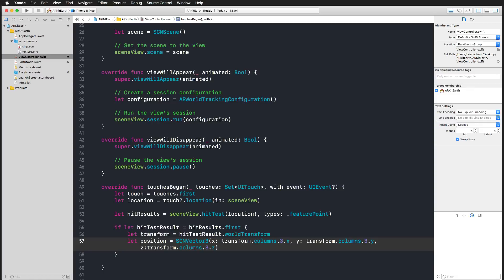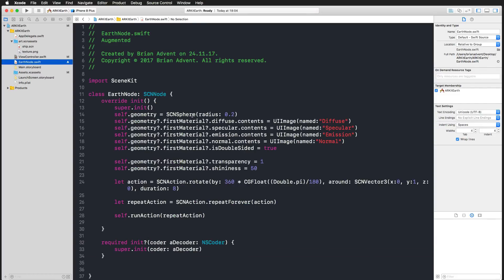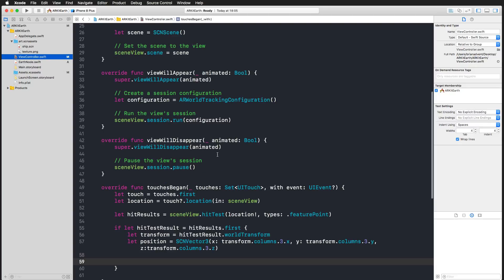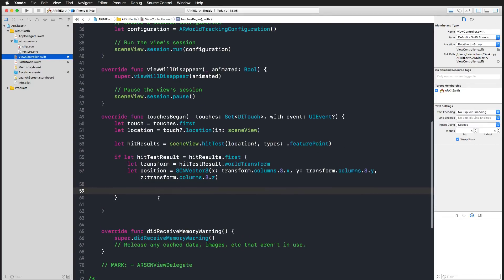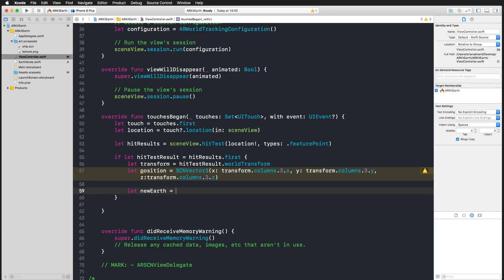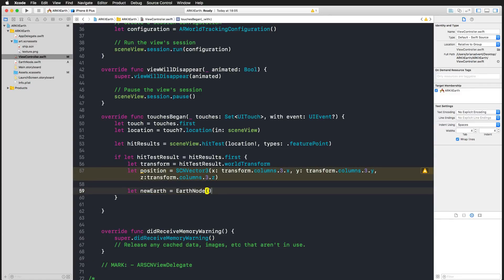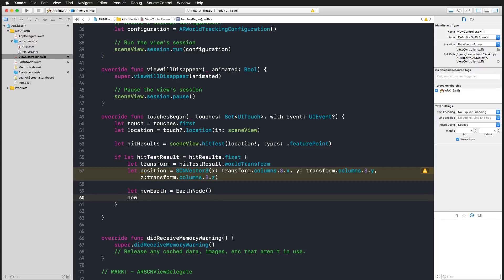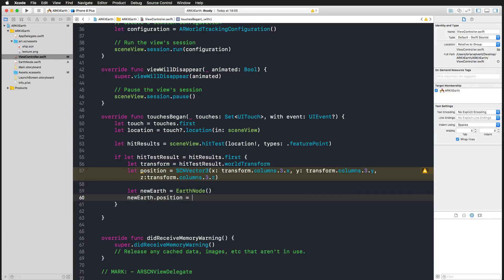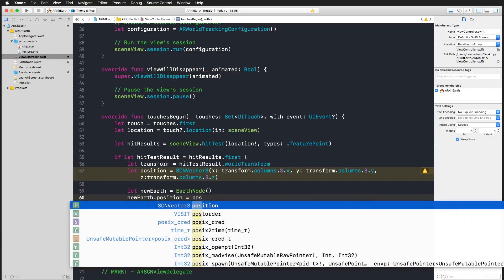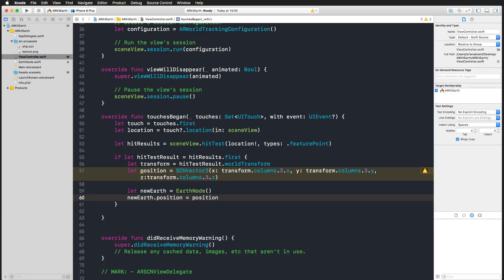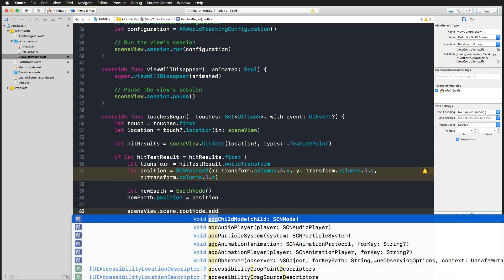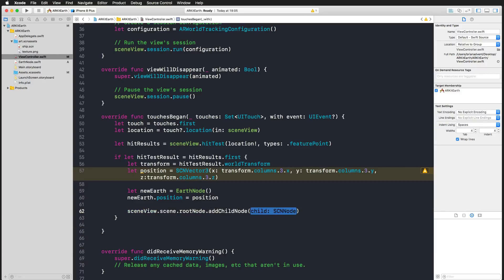Now we have the position. Since we have our earth node that we created yesterday, we can simply create such an earth node and place that at the position we'd like. Let's create a new earth, just initializing that. Now let's take this new earth and set its position to the position we just defined. Now we can use our scene view, its scene, its root node, and simply add our new earth as a child node.